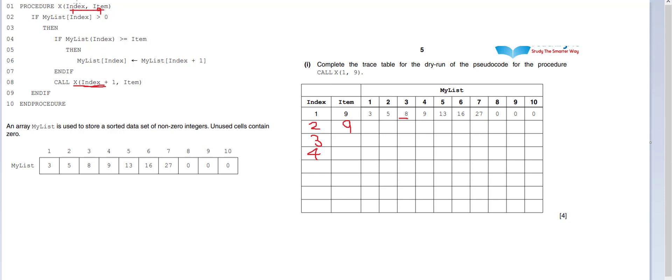So index is now 4, item is still number 9. If my list index, which is 9, is greater than, no it's not, but it's equal to 9. Then we're going to do this part.